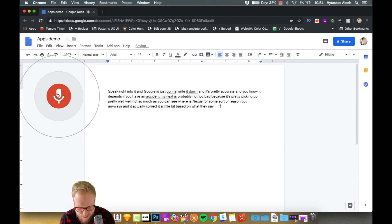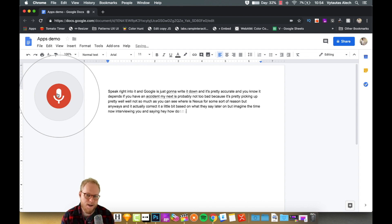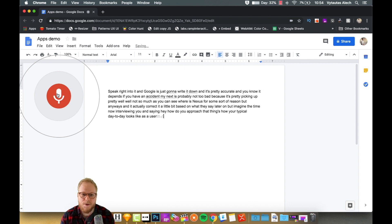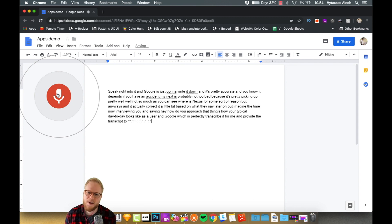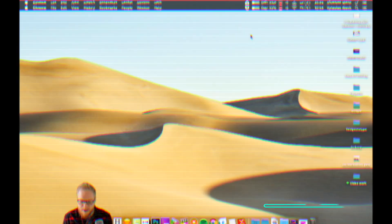Imagine that I'm now interviewing you and saying, hey, how do you approach that thing? How does your typical day-to-day look like as a user? And Google would just perfectly transcribe it for me and provide the transcript. I can search, index, and use it for my research findings.